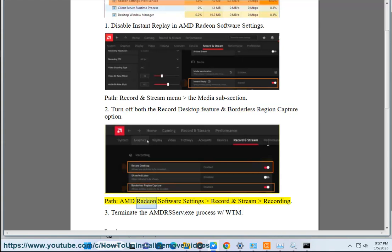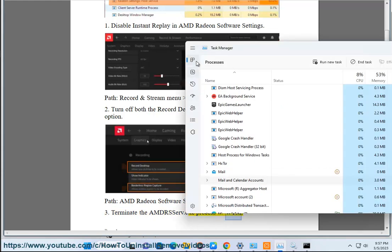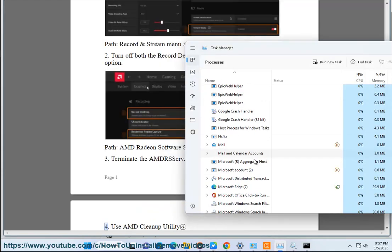3. Terminate the AMD RS-Serve.exe process with Task Manager.